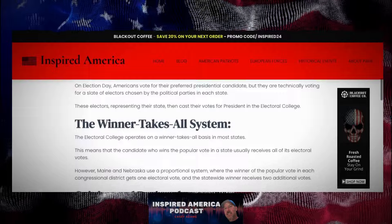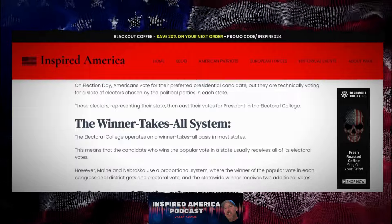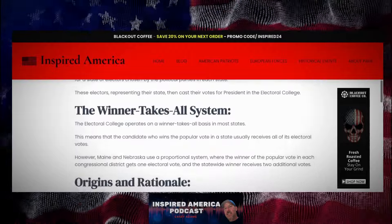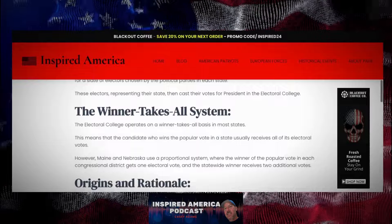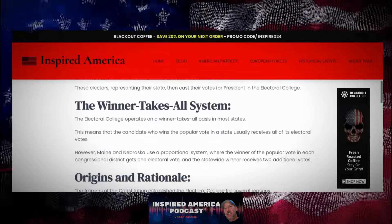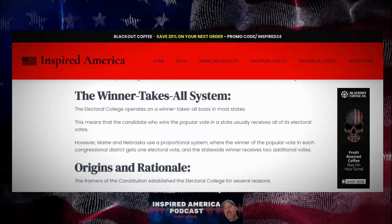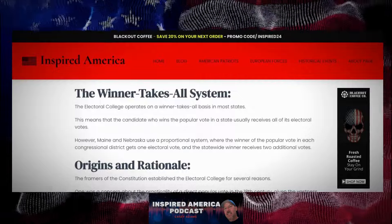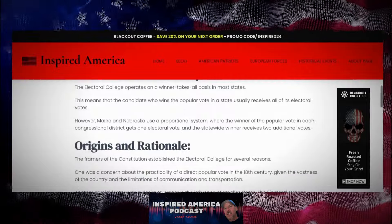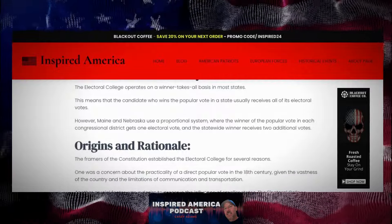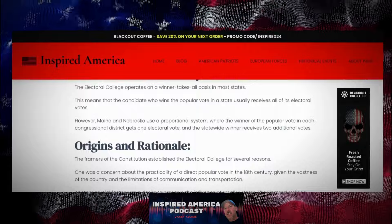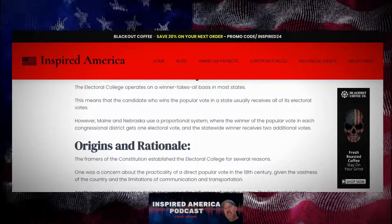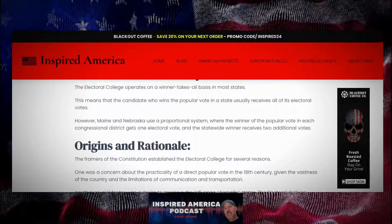The winner-takes-all system — the Electoral College operates on a winner-takes-all basis in most states. This means that the candidate who wins the popular vote in a state usually receives all of its electoral votes. However, Maine and Nebraska use a proportional system, where the winner of the popular vote in each congressional district gets one electoral vote, and the statewide winner receives two additional votes.